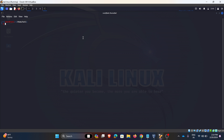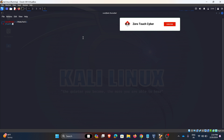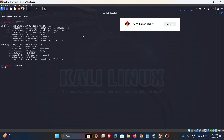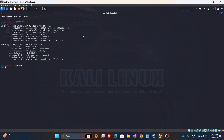Hello everyone, welcome back to our channel. Let's discuss some important command lines in Kali Linux for network management and troubleshooting. The first command is ifconfig.